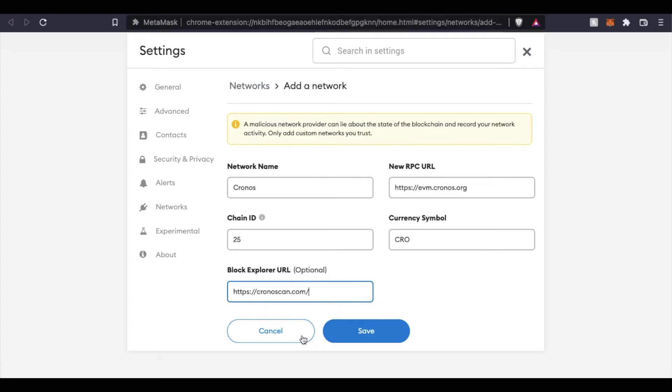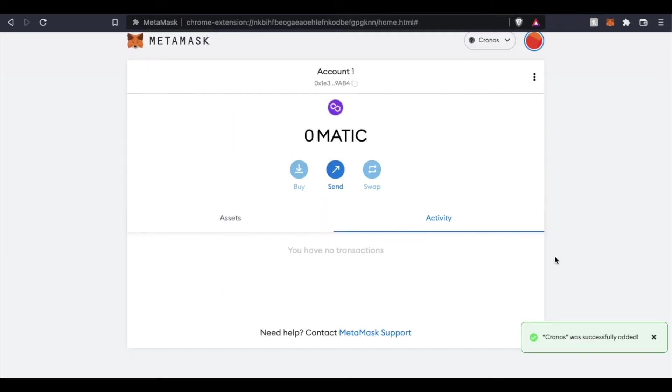And then all of this information, once it's in, we'll see this little save button light up. I can click on that. It'll take just a second. And as you can see, Cronos has now been added.